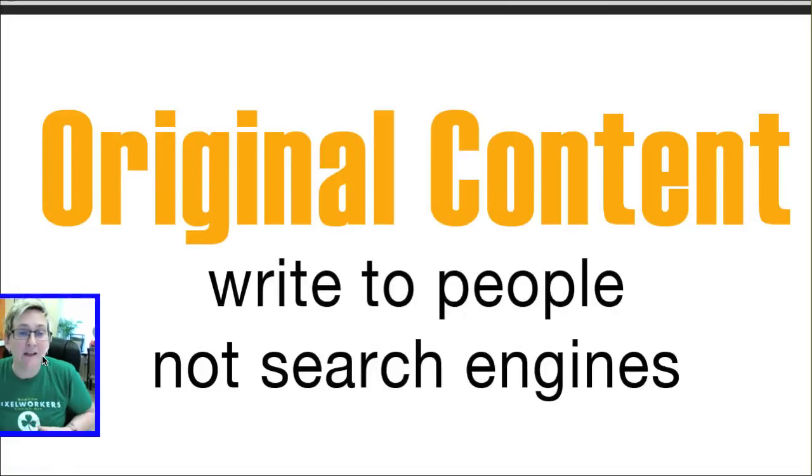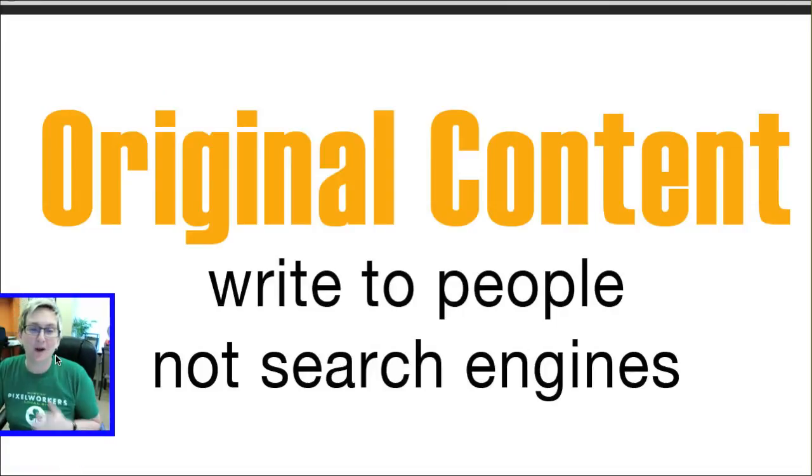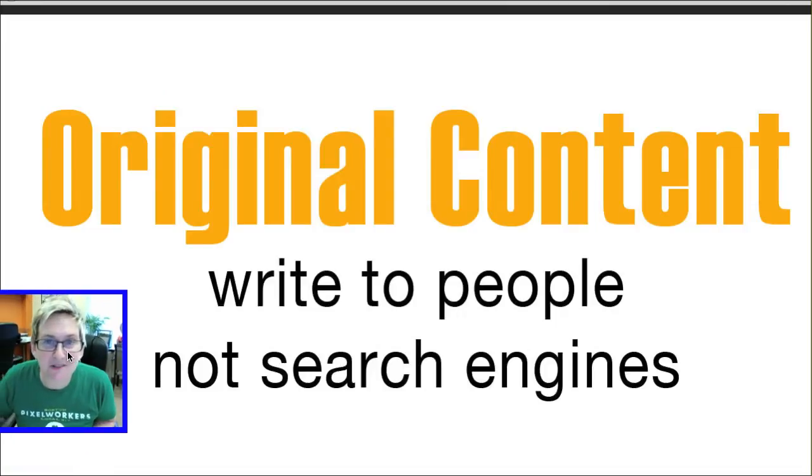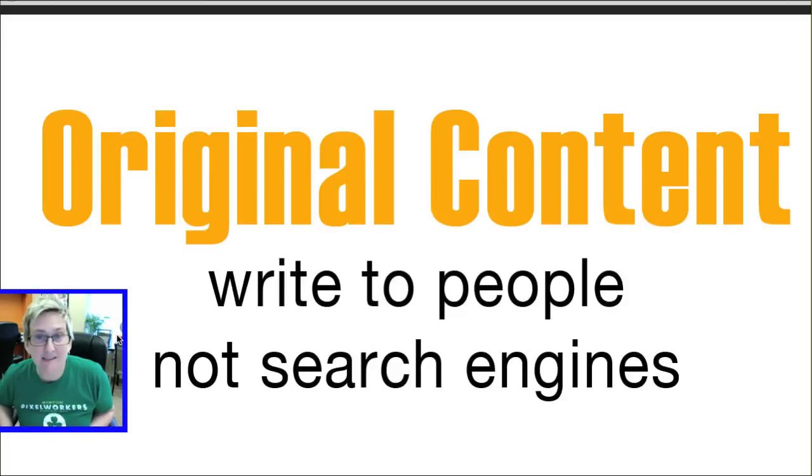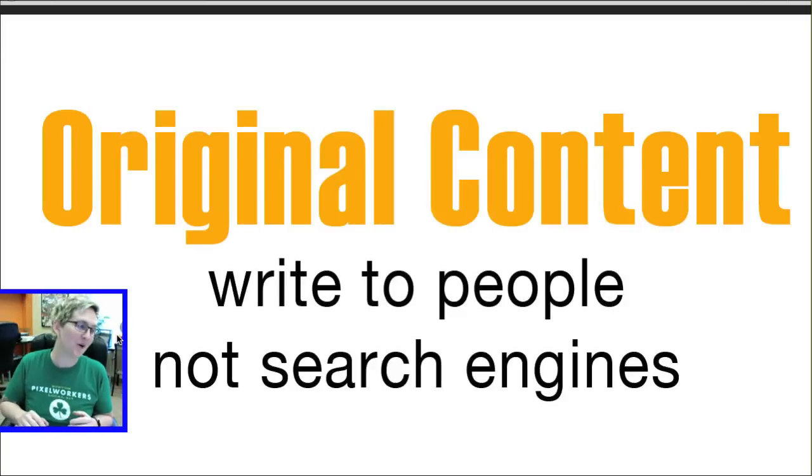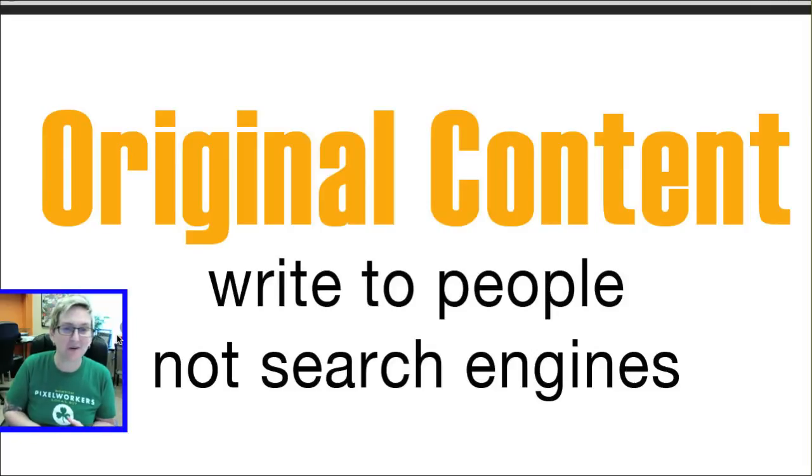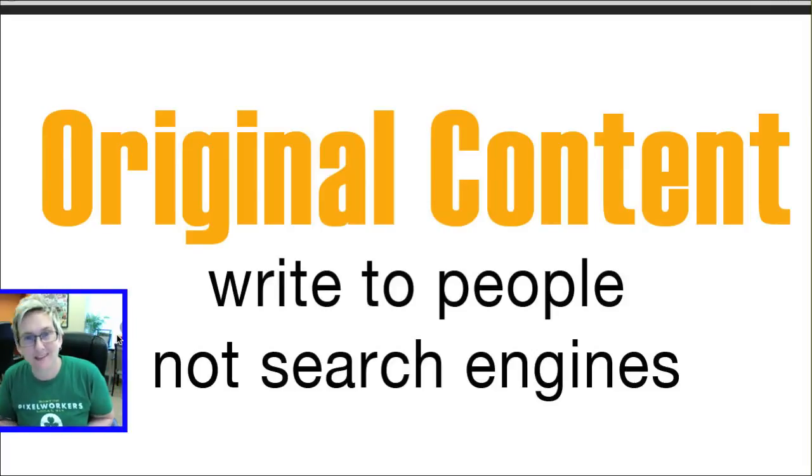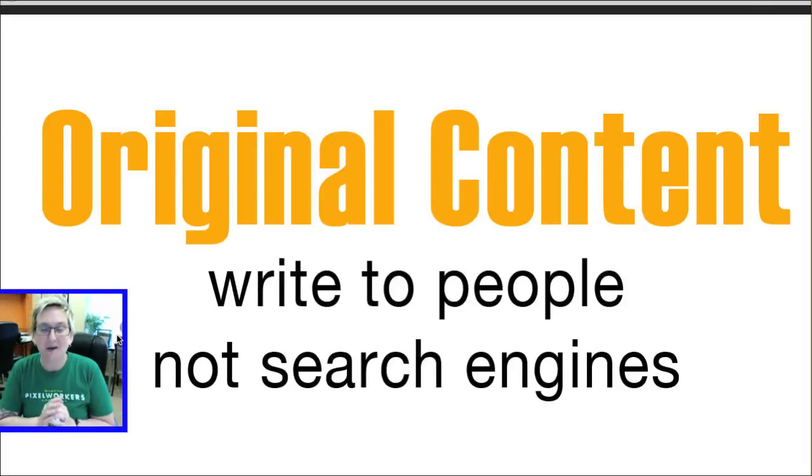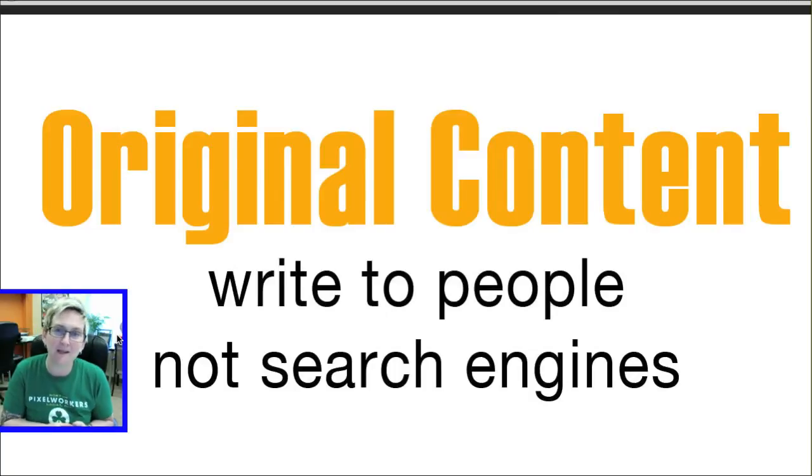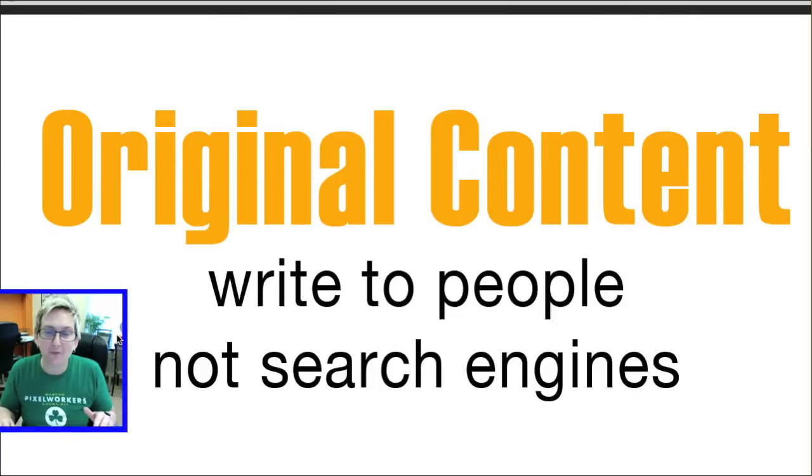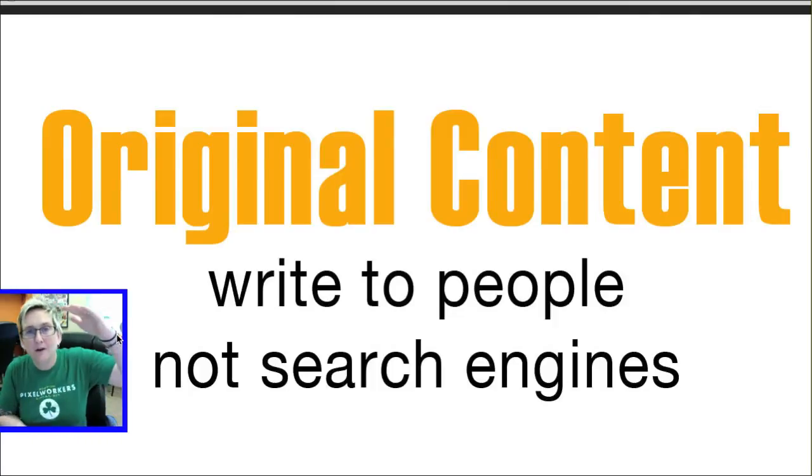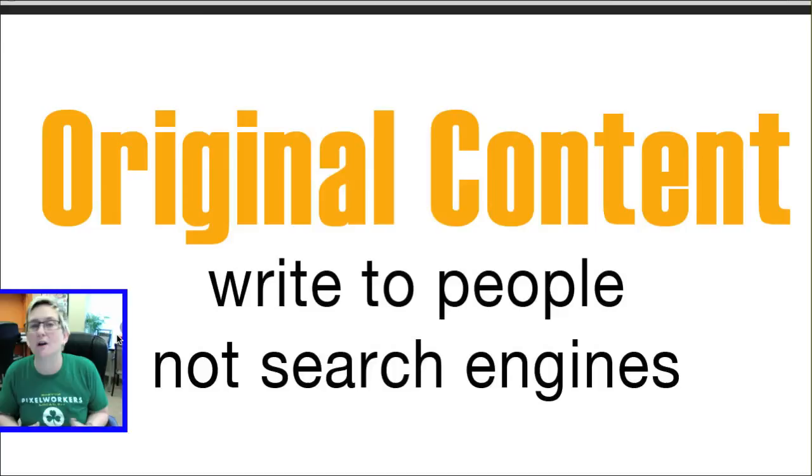Original content. So write to people, not to search engines. I can't stress enough. So many of our clients ask, well how many words should it be in my blog post? Or is 300 words enough? Or is 50 words enough? To that we always say, if you've covered the topic and the people that are reading it fully grasp it, then that's your cut-off point. There's no reason to elongate a simple concept just because you're trying to write to search engines.